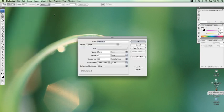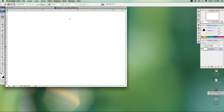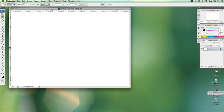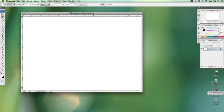Start a new document. We'll just go with the preset one. We're going to make it a black background.